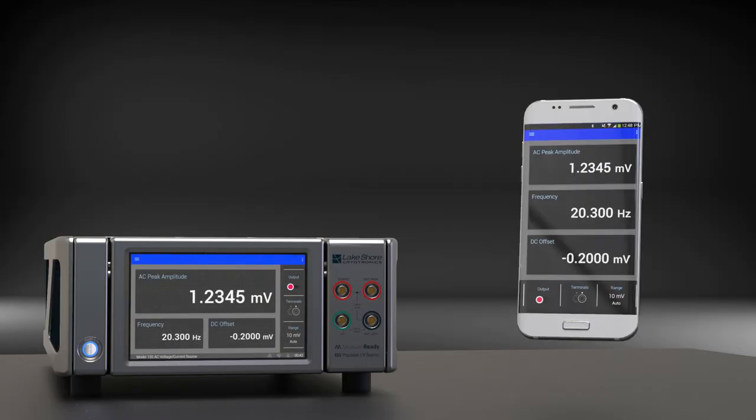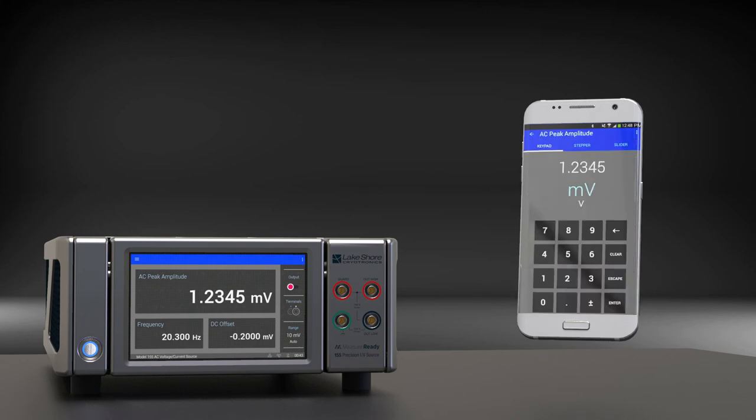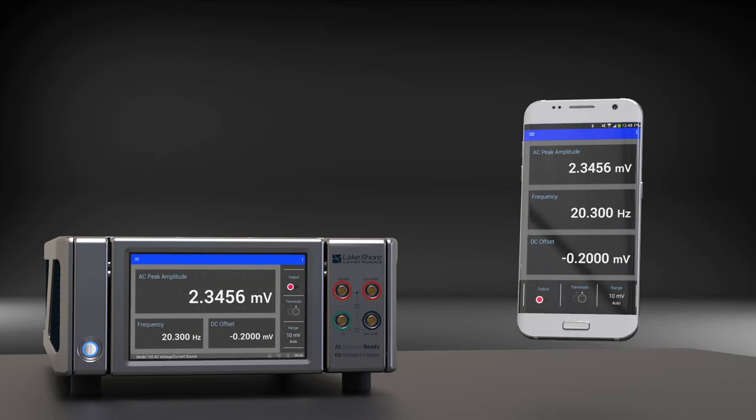The MeasureReady 155 offers a convenient mobile app which turns your smartphone into a remote control. The app mirrors the 155's front panel interface, enabling you to operate the source remotely from the same room or further away.